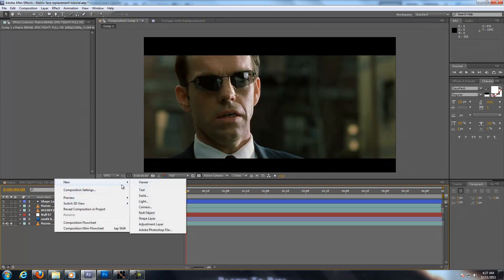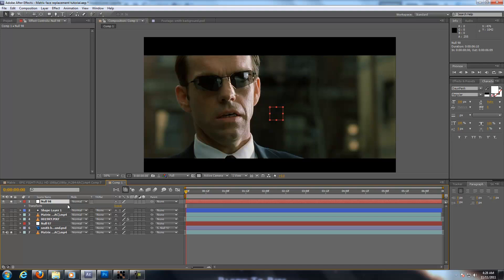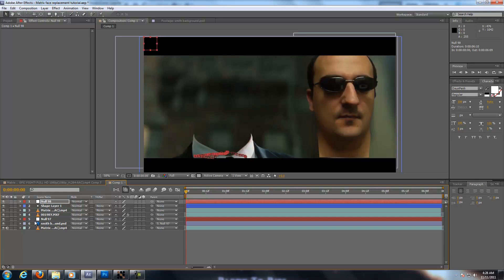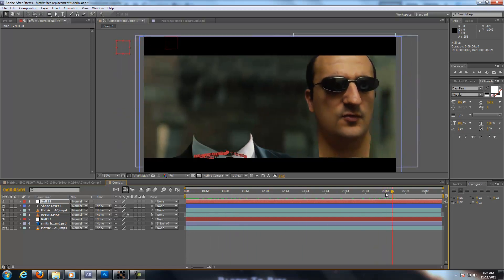Create another null object. So we paste it in our null object. And let's turn that off. Turn that off.